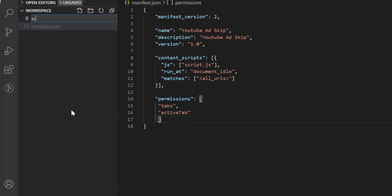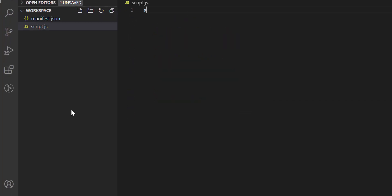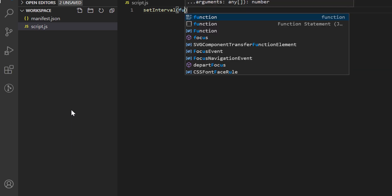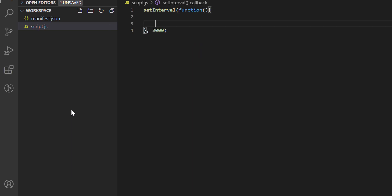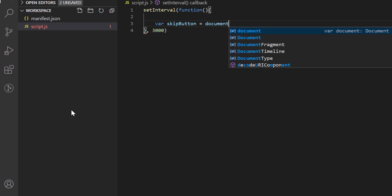Let me create a javascript file here, script.js. We shall run our code in each 3 seconds to skip any ad which will appear in the middle of a video.